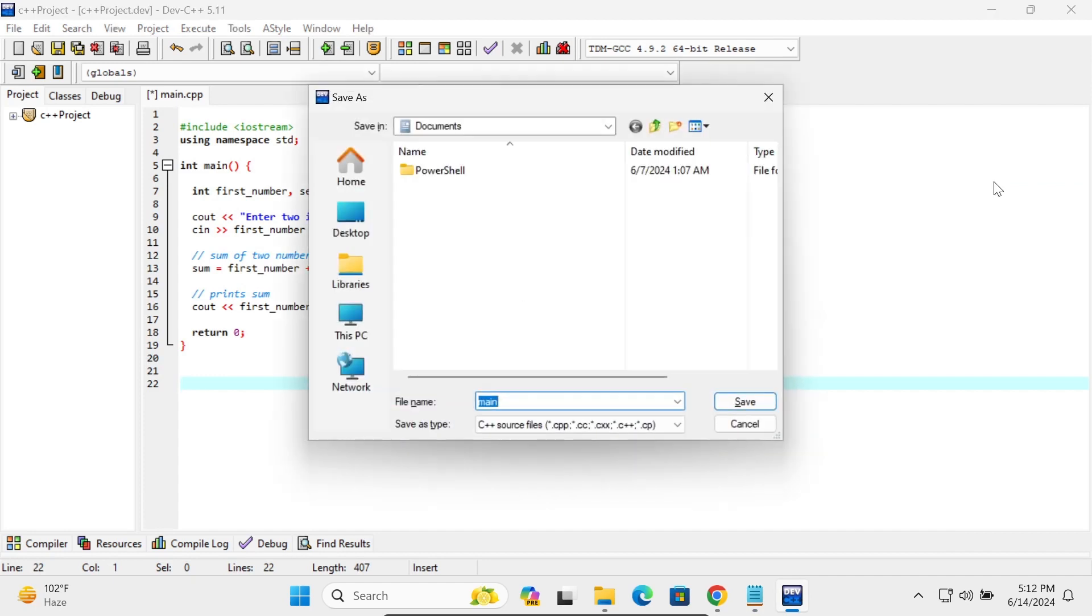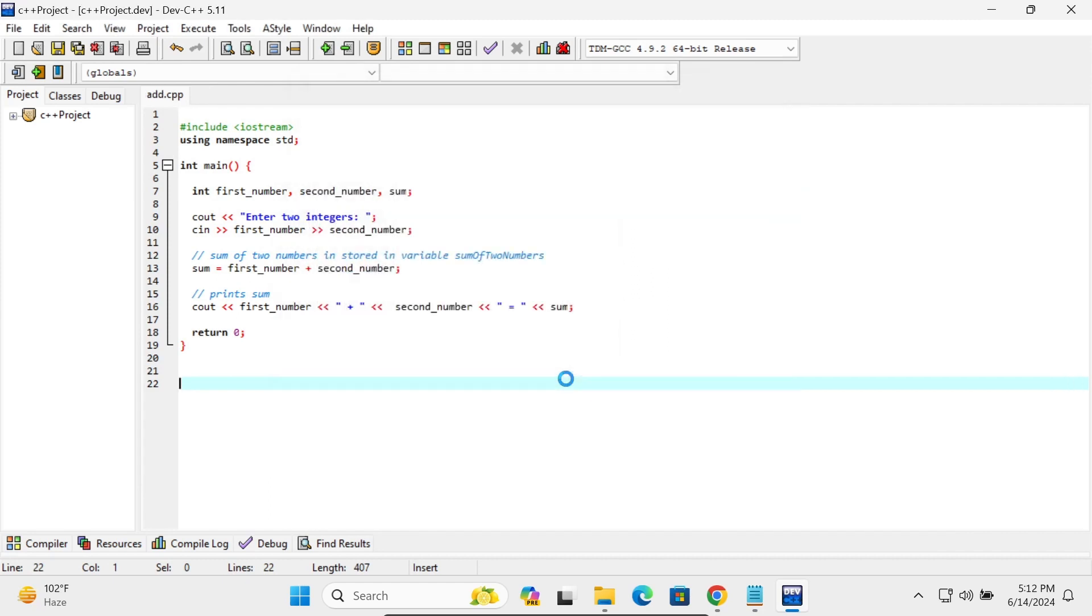Control S to save. So you can save with any meaningful name. Let's write here add. For C++ we need to give the CPP extension. Add.CPP, that's come there.